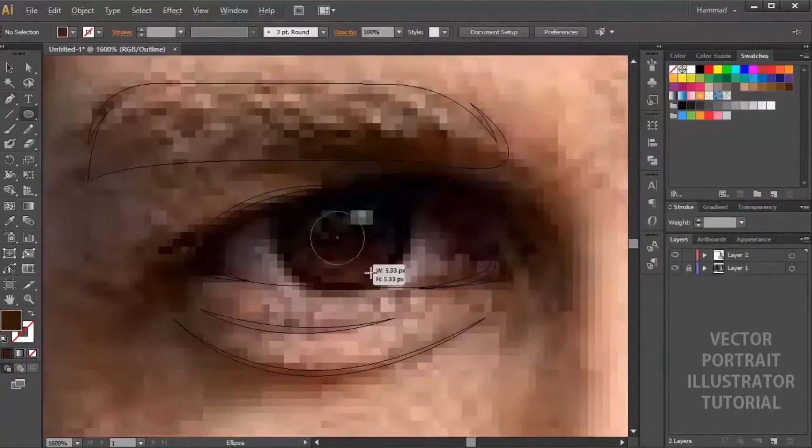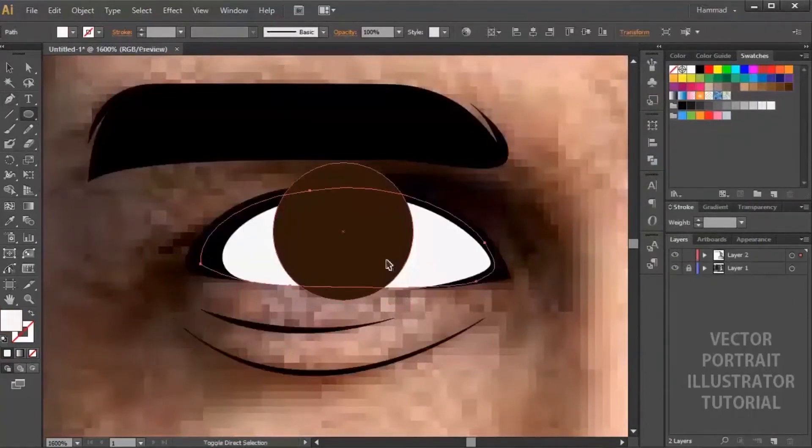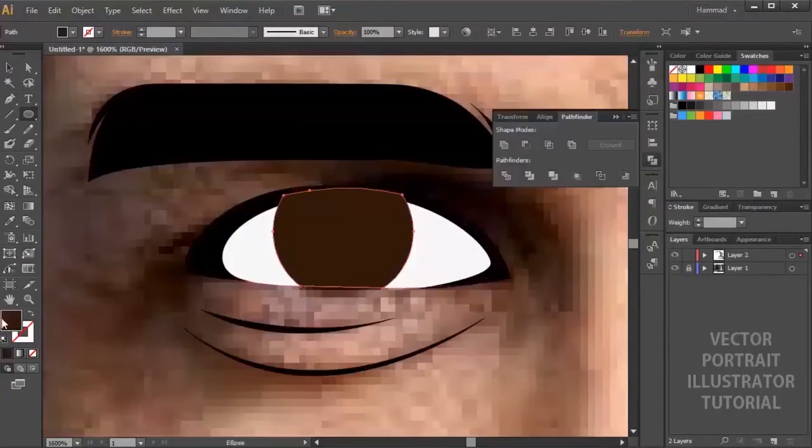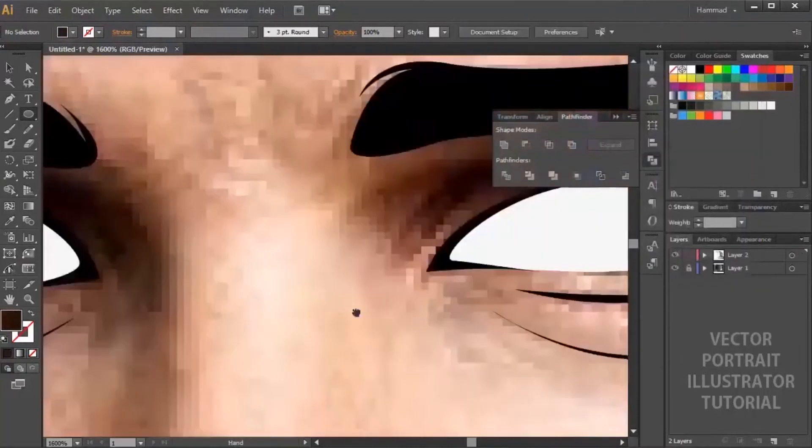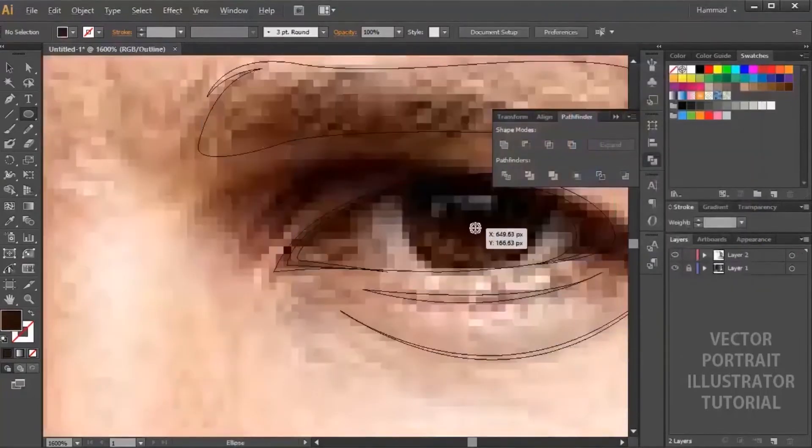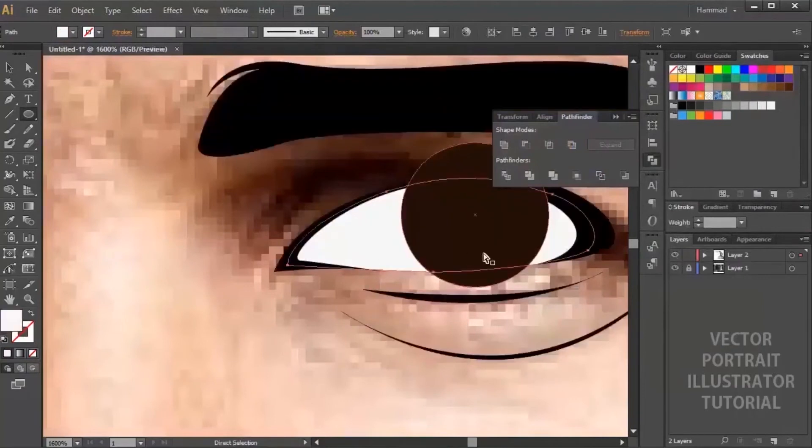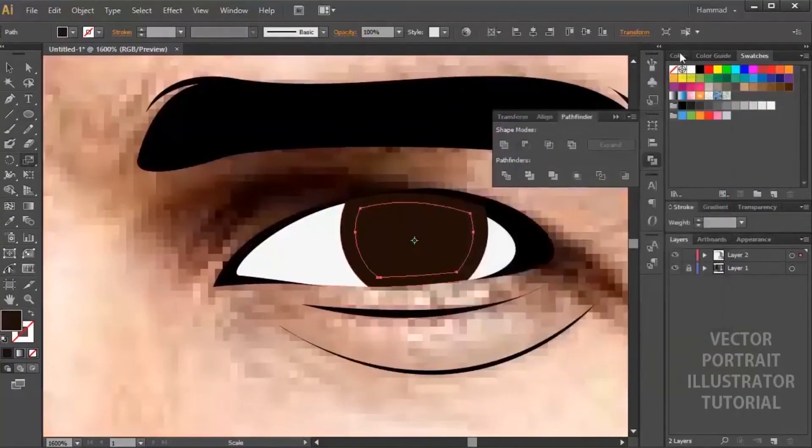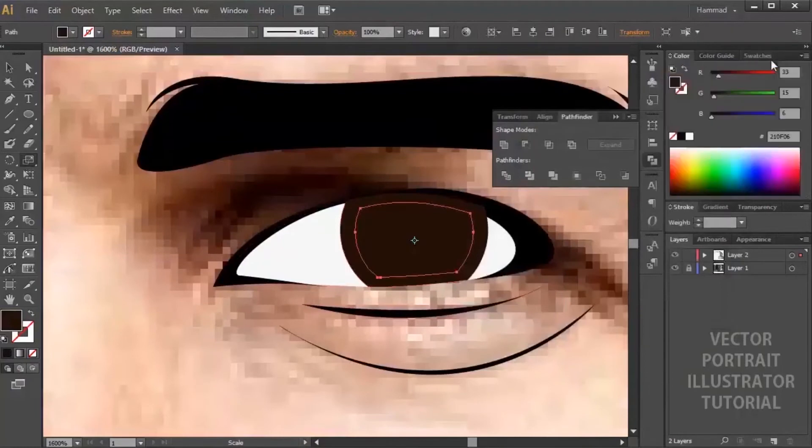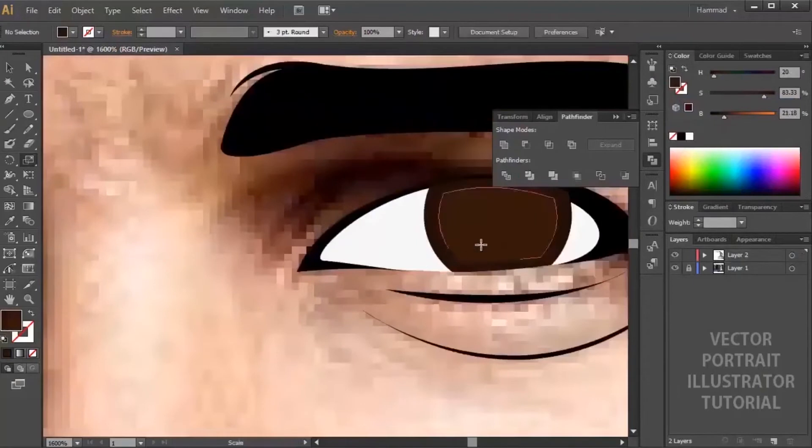For eyeball, try using the ellipse tool and limit the ellipse to the white shape drawn previously. You can simply draw ellipse and select the white shape by holding Ctrl key. Now copy and paste the shape using Ctrl C and Ctrl F. Select the white shape along with the ellipse and by using pathfinder hit intersect - it's the third icon from top left.